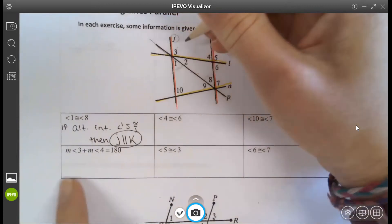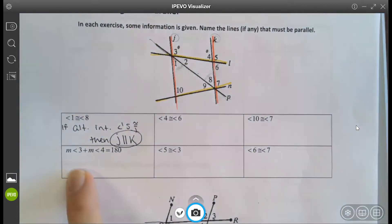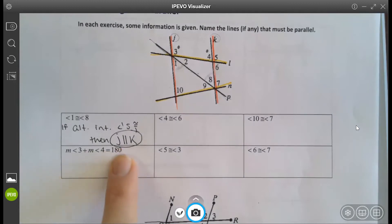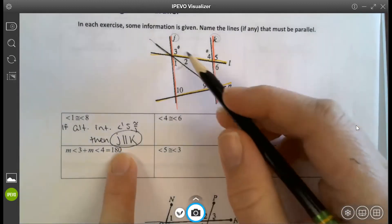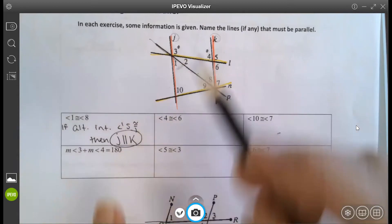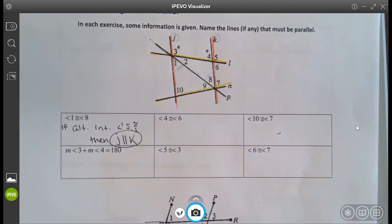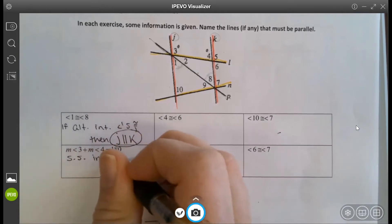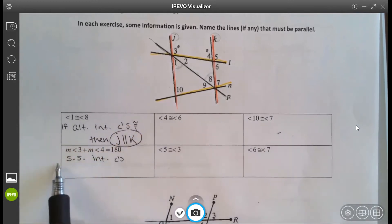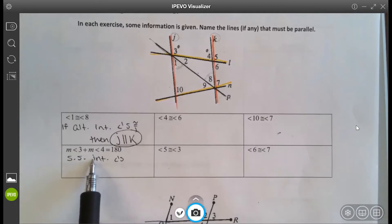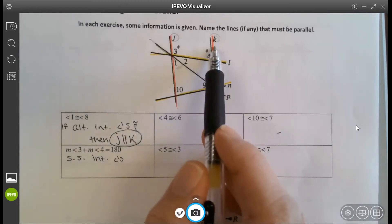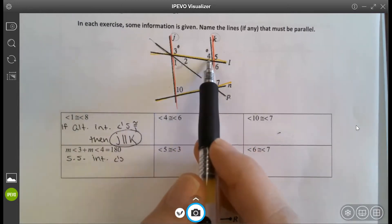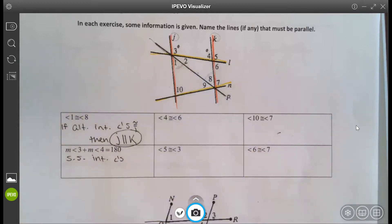Angles 3 and 4 — it does not say that they're congruent, it says they're supplementary, equal to 180. You may need to tilt it. What type of angles are 3 and 4? Same side interior. These are same side interior angles, and it's good that they're supplementary because that's what we need. Same side supplementary — and that makes which lines parallel?